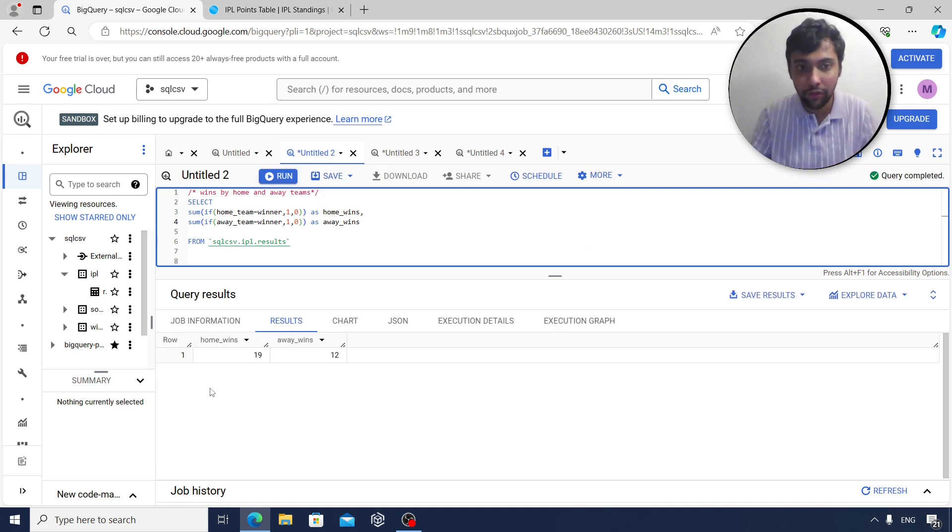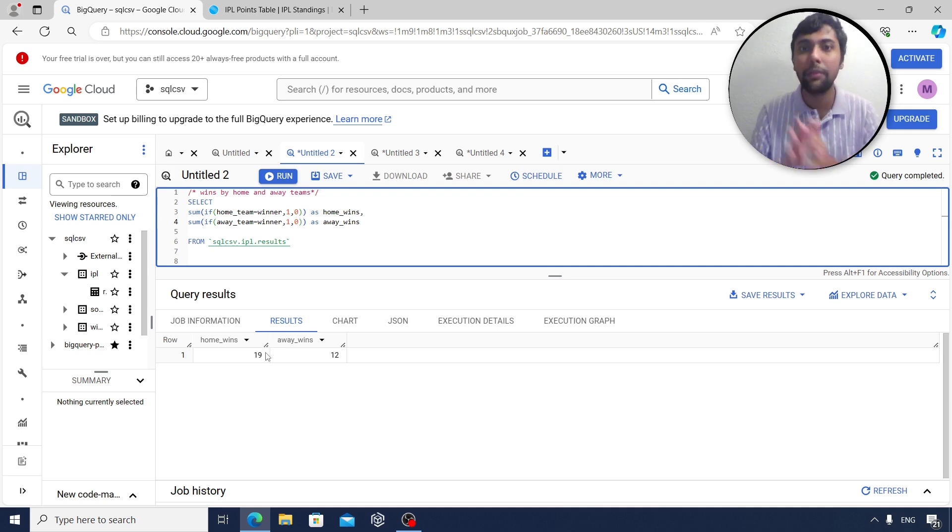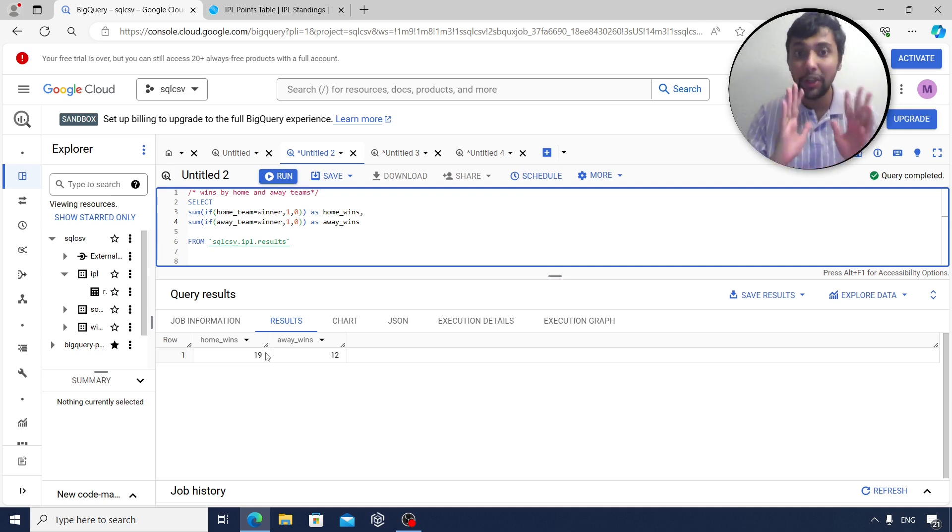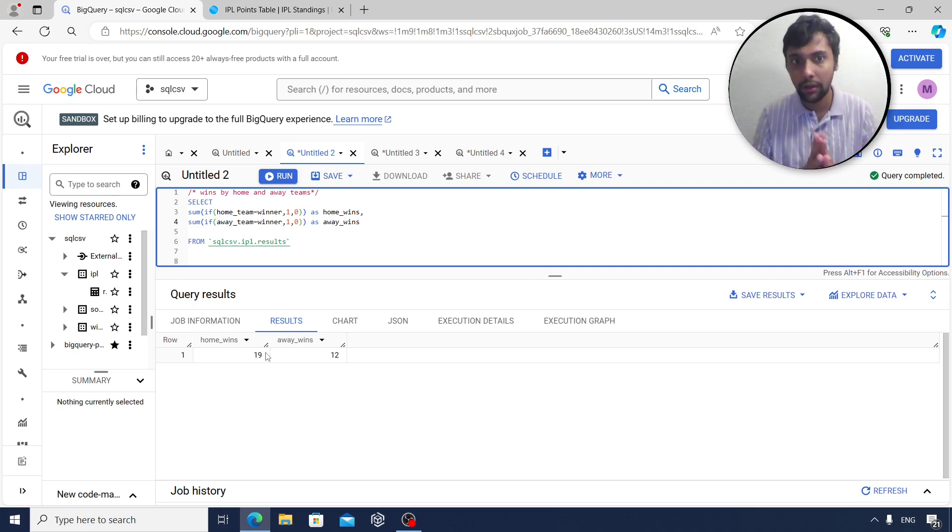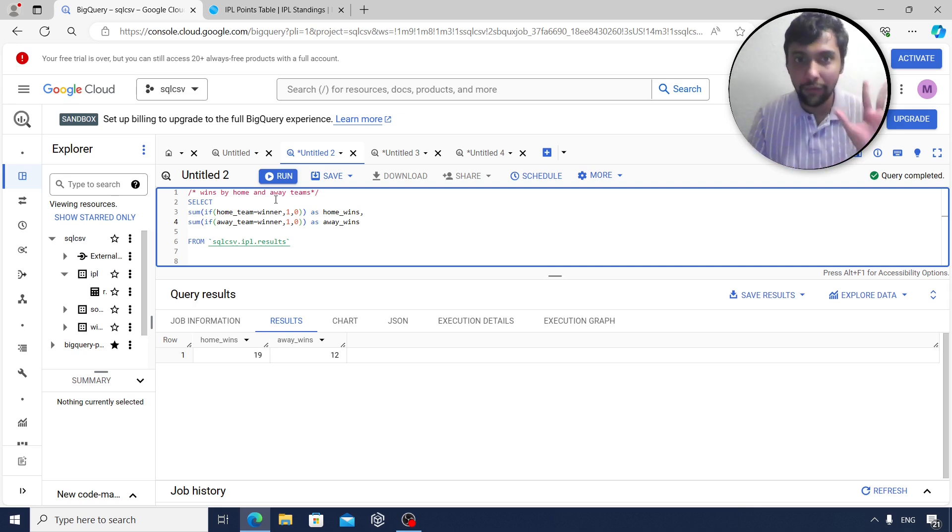Now let us run and see. There have been 31 matches so far. So hosts have won 19 times, visiting sides have won 12 times. So hosts obviously have a better record. This is one question - wins by home and away teams.